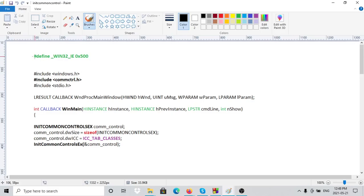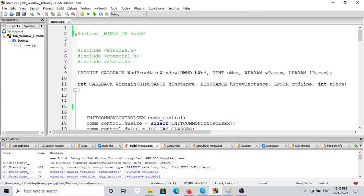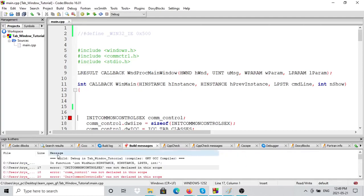Before we start, let's go over some basics. When you try to create an image list, the first thing you have to do is define this item: `_WIN32_IE` and then `0x0500`. If you don't define this item, you might get some error messages. If we remove this item and try to compile, you're going to get some structures that won't be there for you, which is why you'll get error messages. So it's very important that you include that.